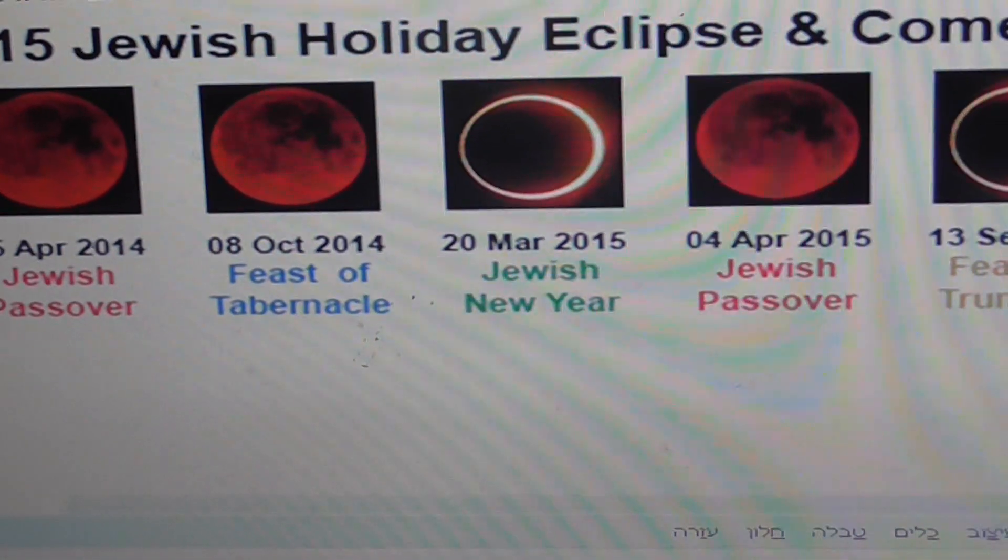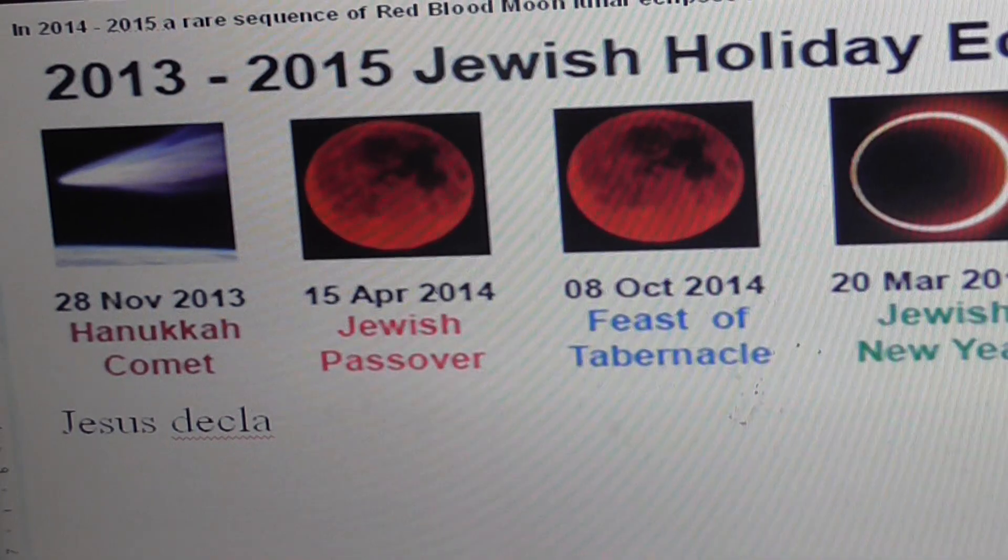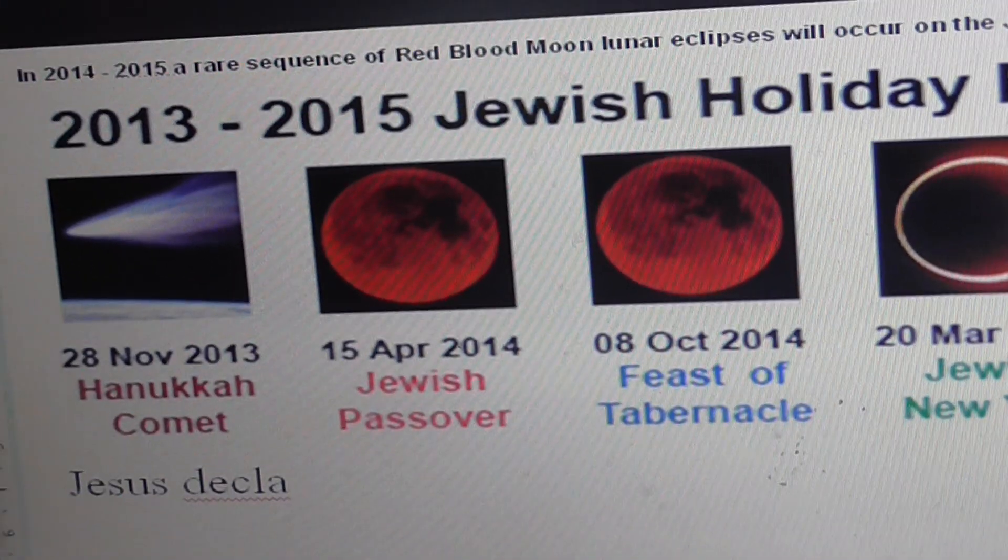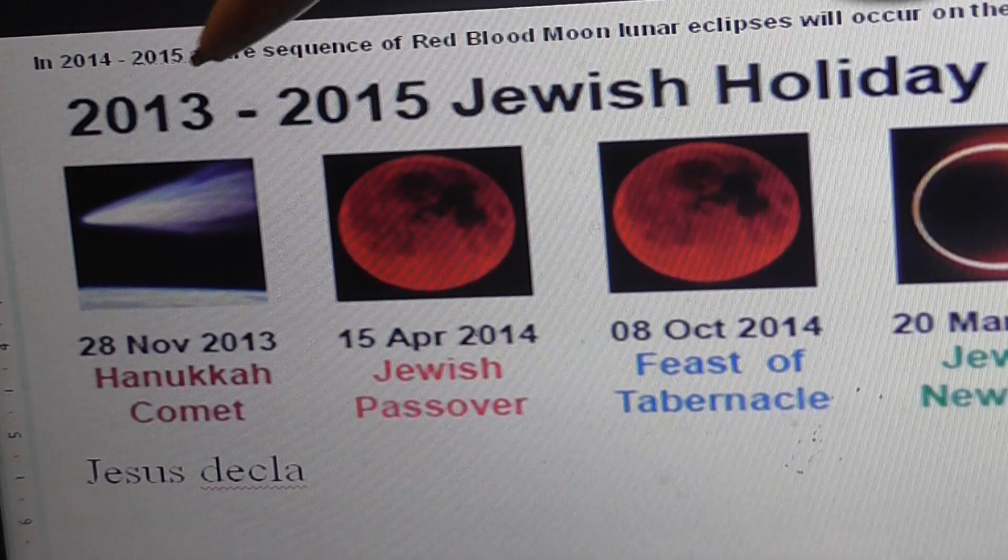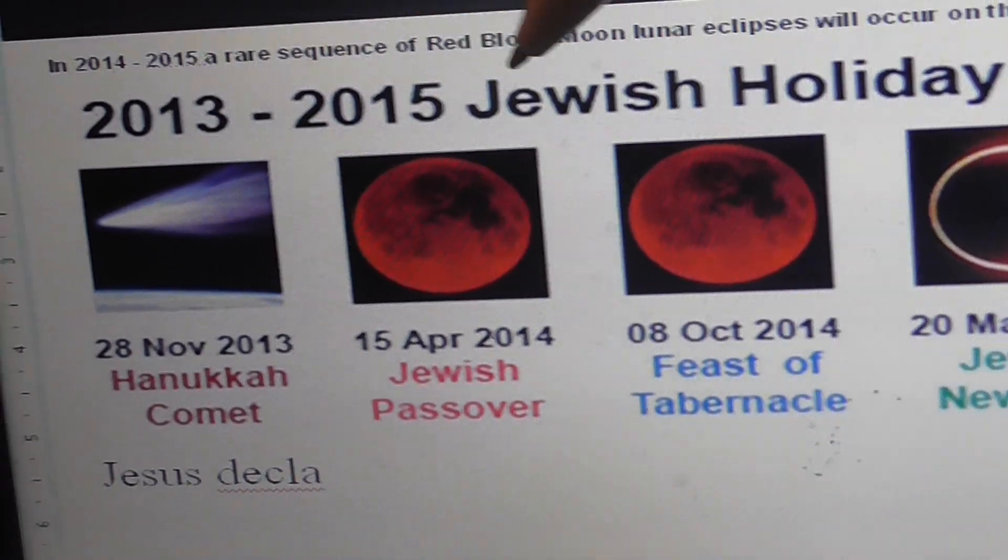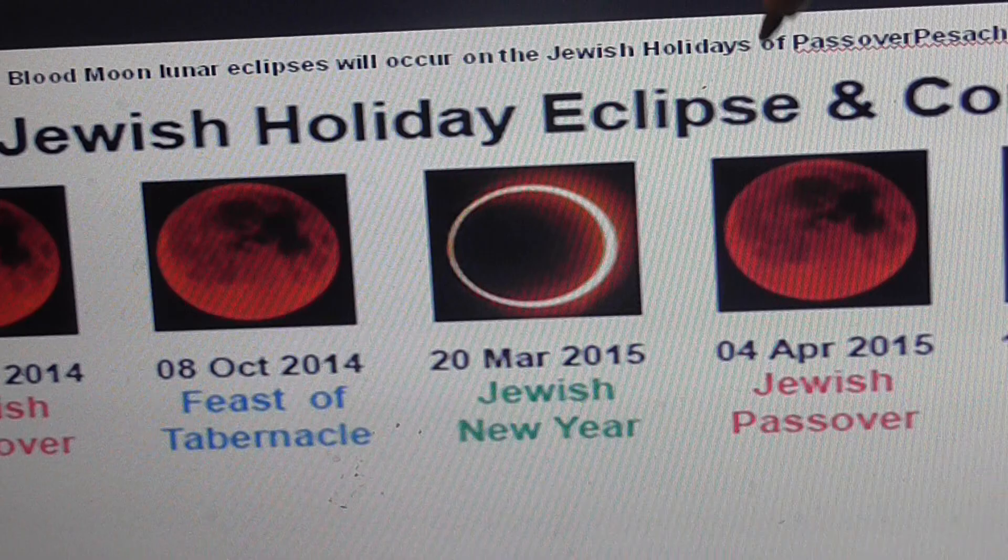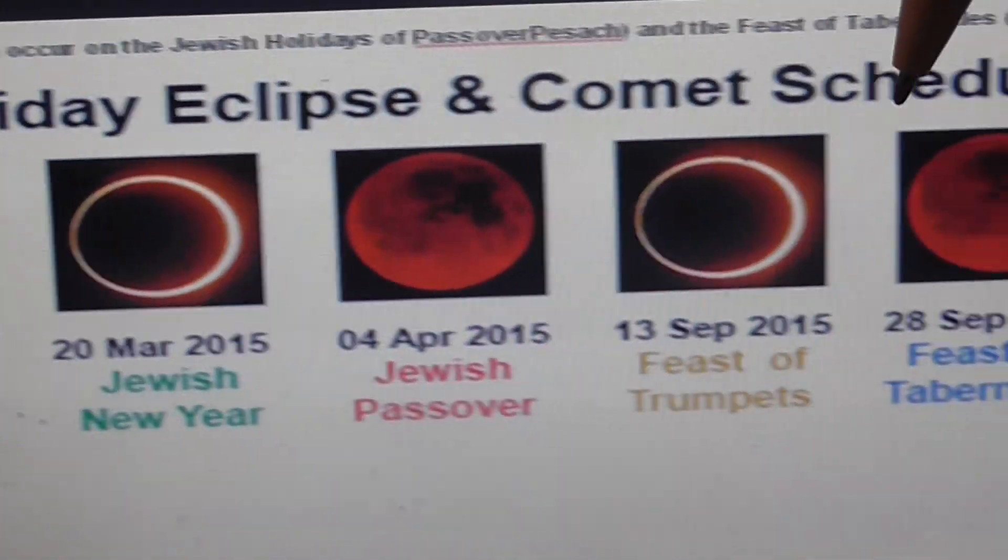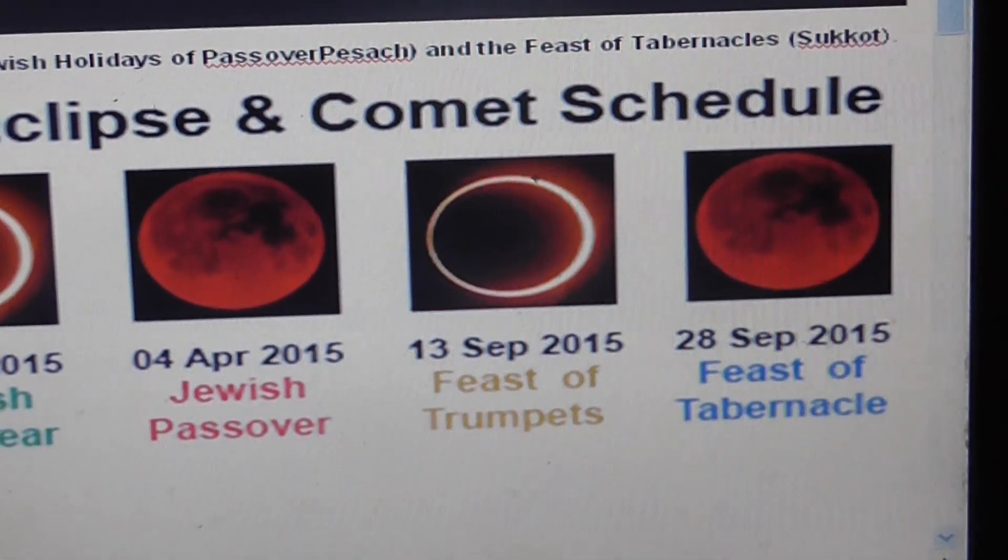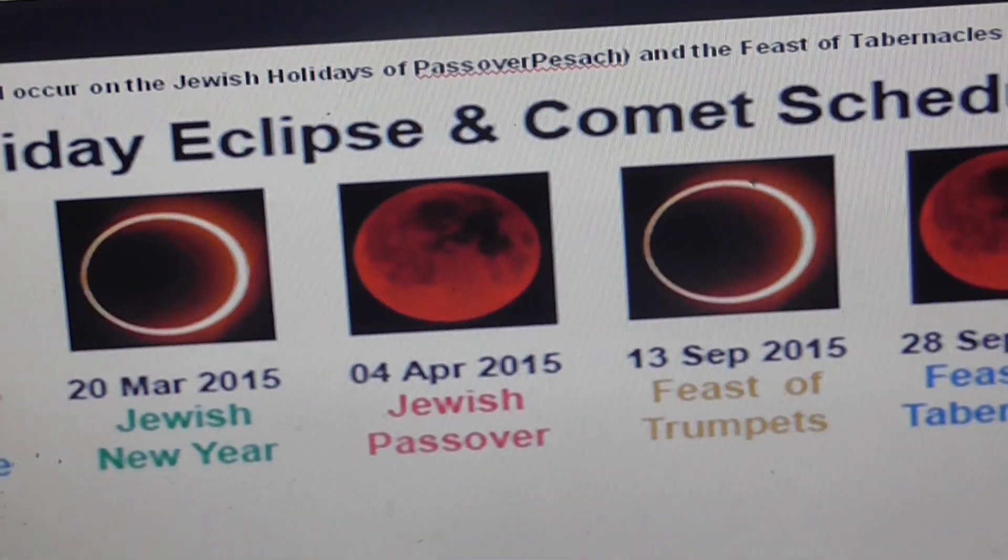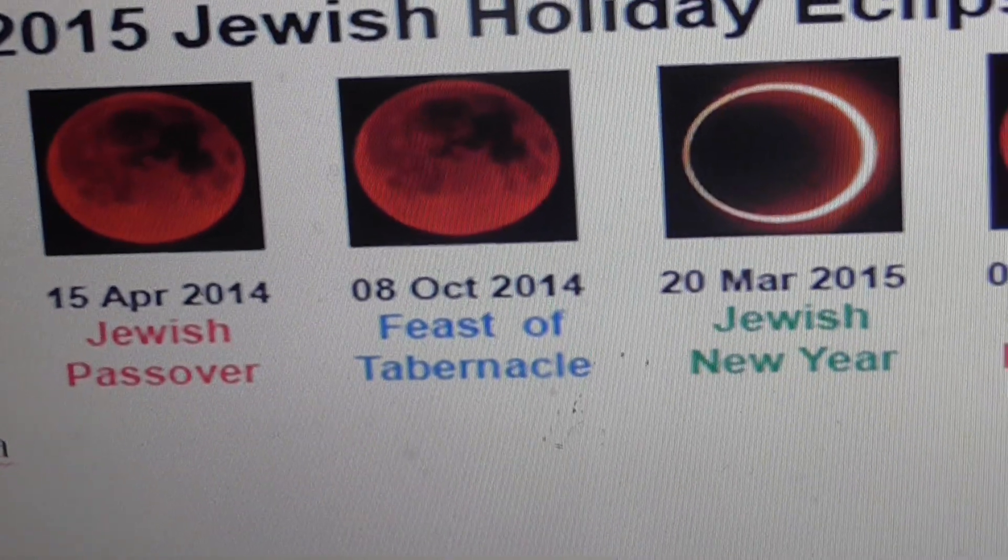This table refers to interesting phenomena one can see differently on the internet, that the years between 2013 and 2015 show a Jewish holiday eclipse comet schedule. But we will concentrate on the eclipse of the moon, and these are really the dates.